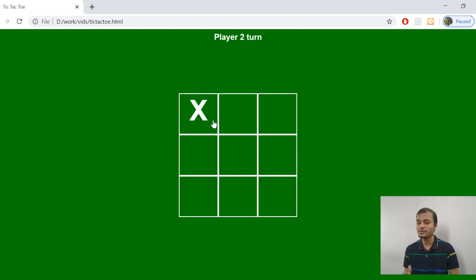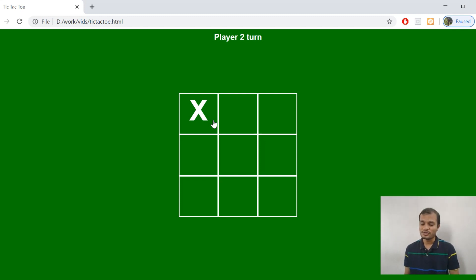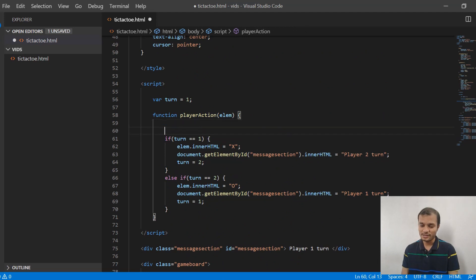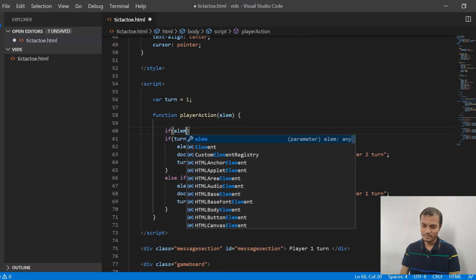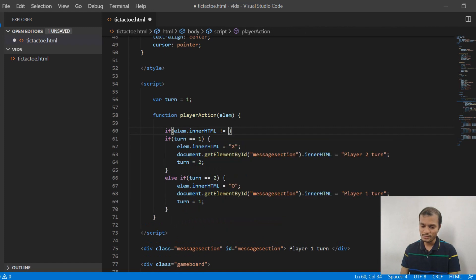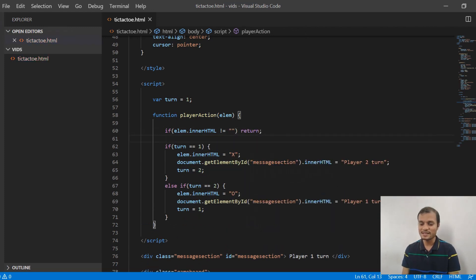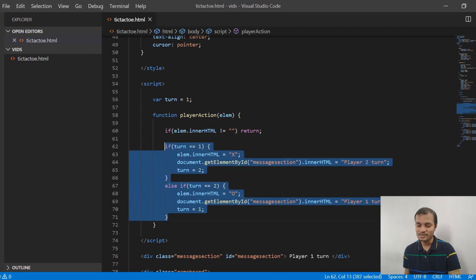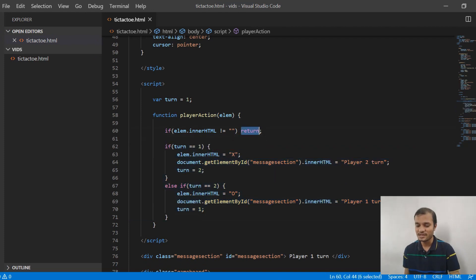That is not right. We need to restrict it so that if one cell has been clicked by any player once, it should not be clickable anymore. So let me go to the code section and add one logic here: if innerHTML is not equal to blank, then just return — which means if there is something inside that particular element's HTML, it should not execute any further logic and should return from this first line.